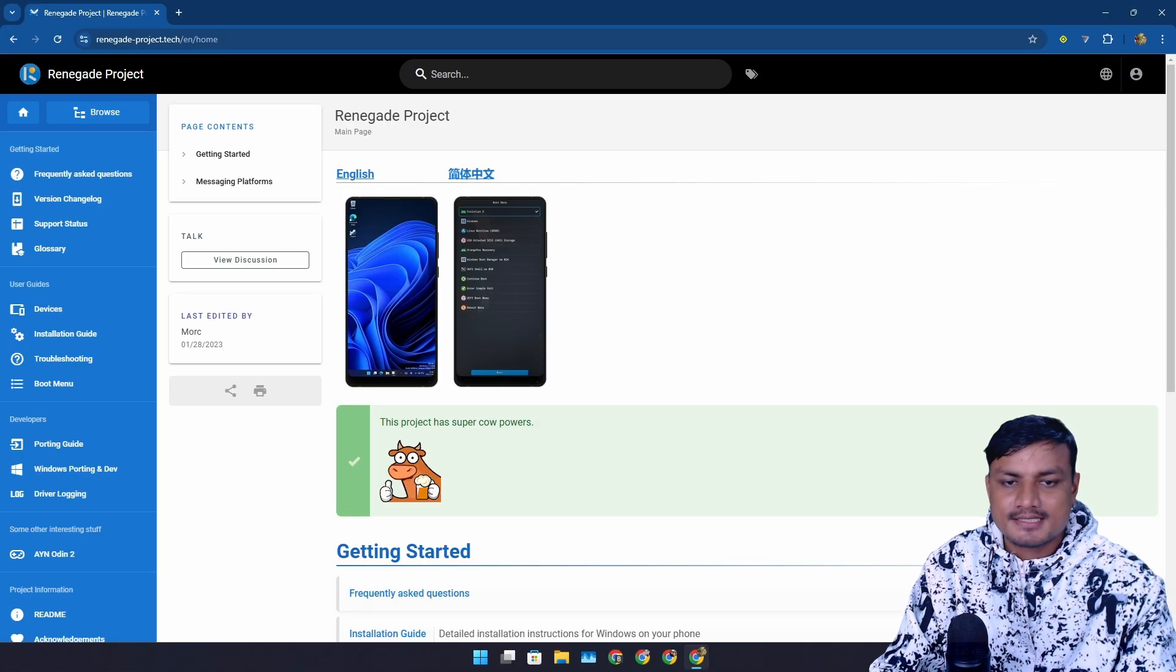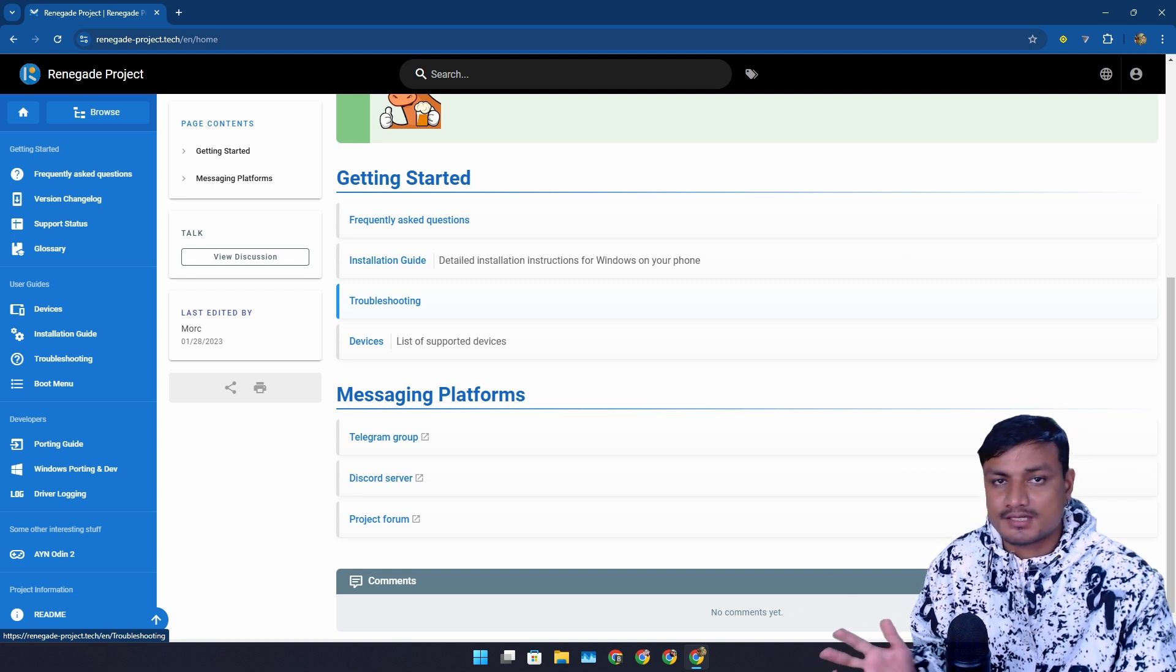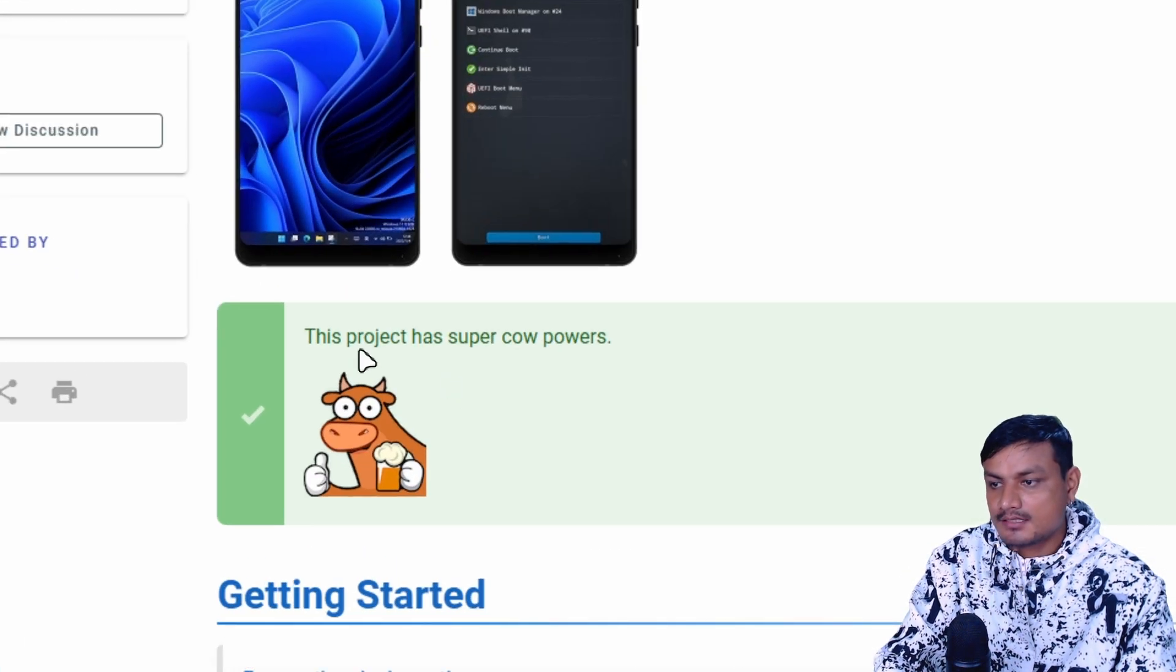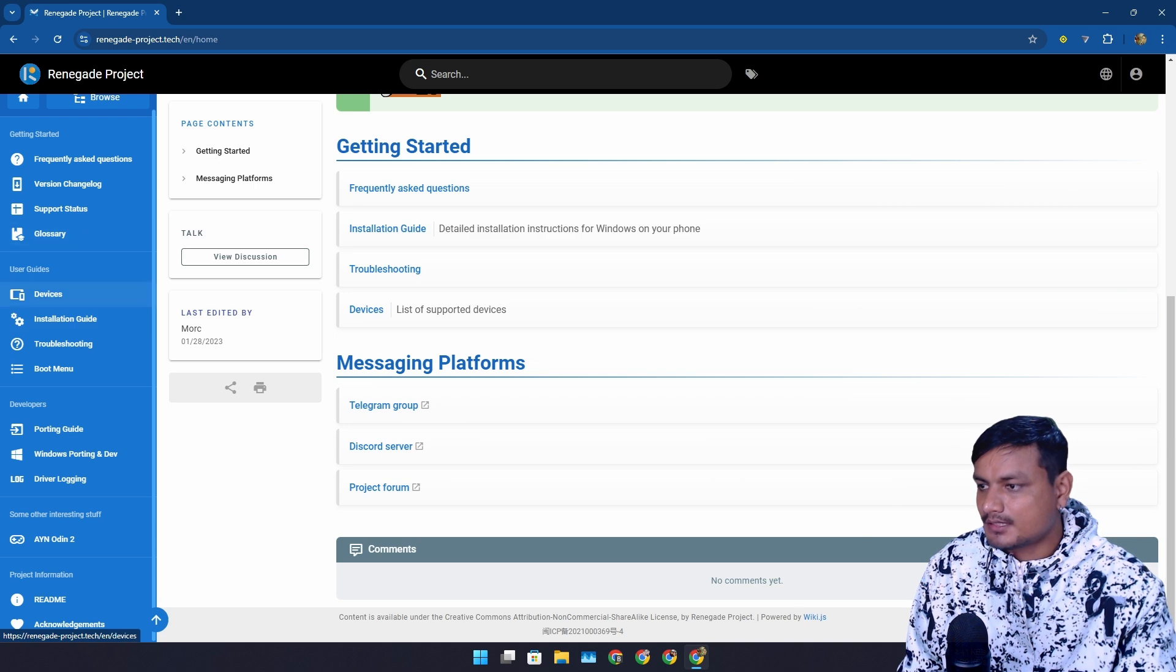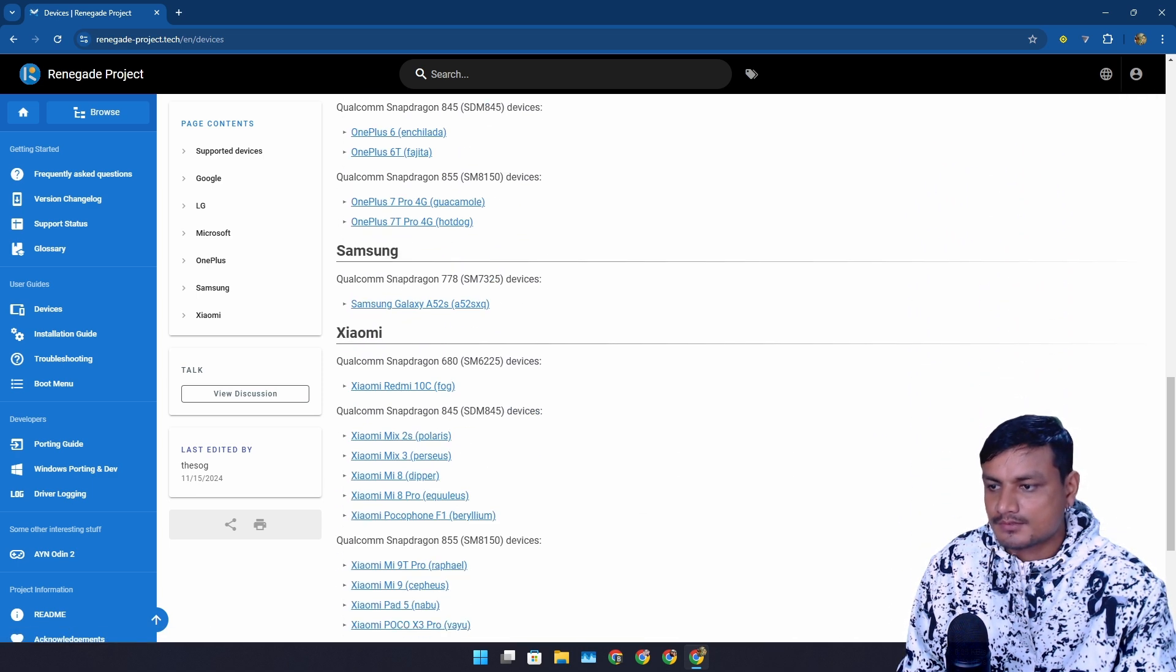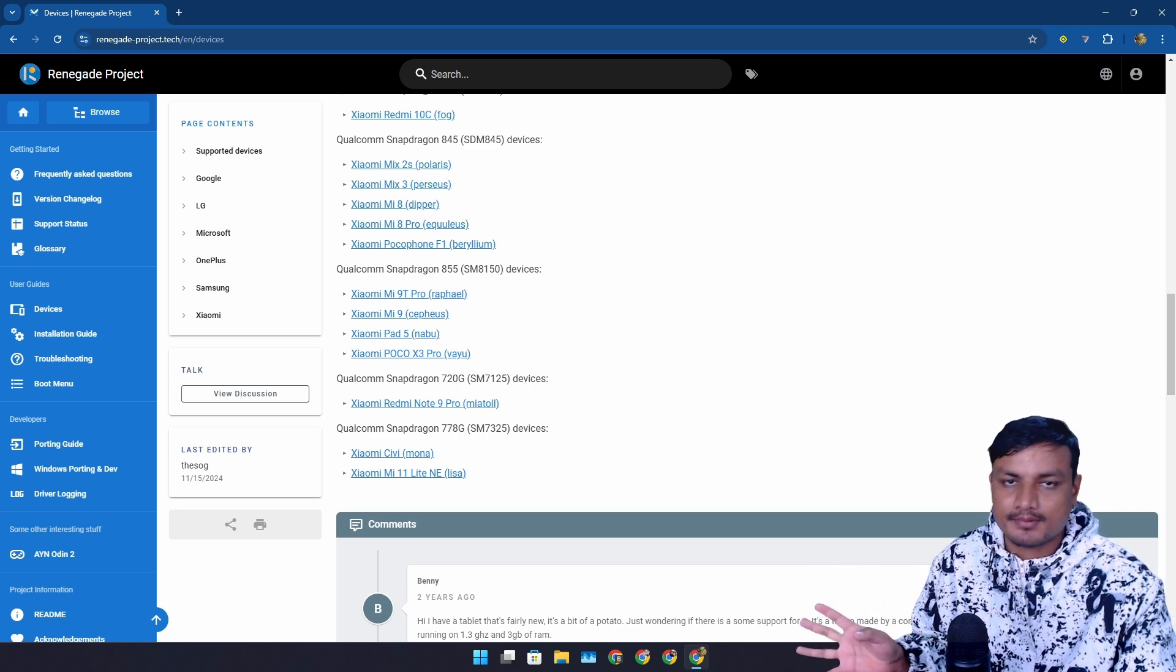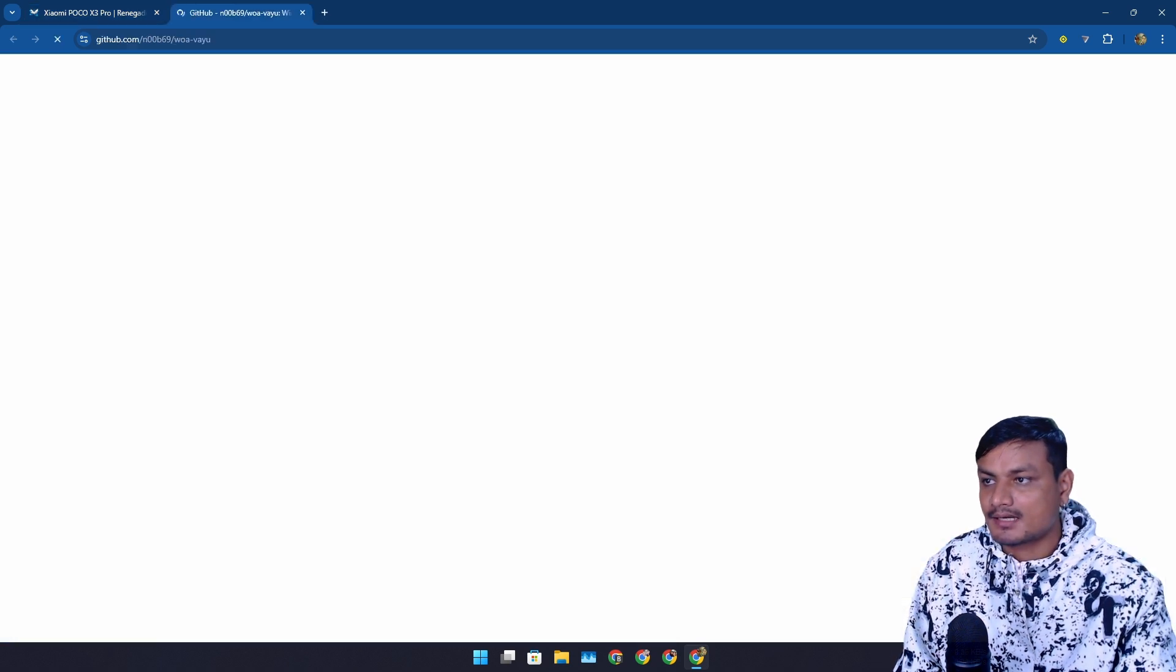There is this project called Renegade Project. This project aims to port Windows 11 to Android devices. I also did a video one or two years ago on this. At that time it was super new and it is still super new. This project has super car powers, means you need a lot of knowledge. If you go into the devices section here, you can find which devices can install Windows 11. We have Google Pixel, LG, Microsoft phones, OnePlus phones, Samsung phones, Xiaomi phones. These are the phones officially supported by Renegade Project. There are other phones which can also run Windows 11 but these are the official ones currently. This is the phone that I'm using.